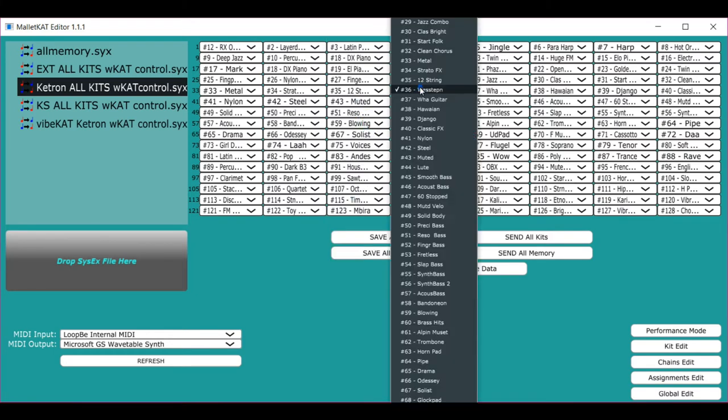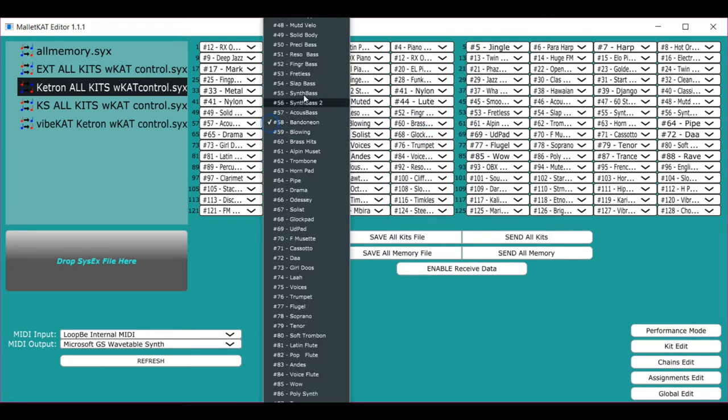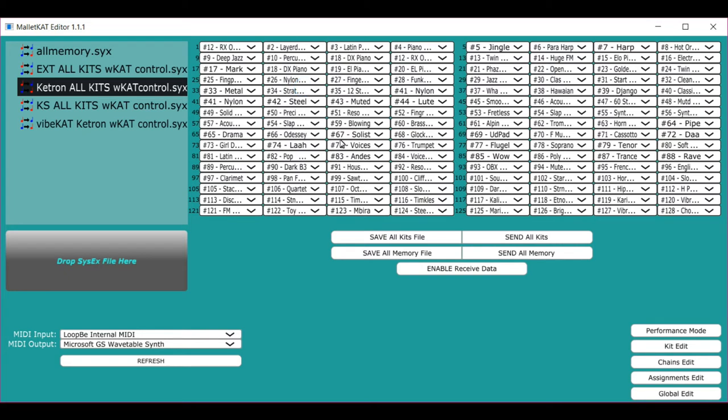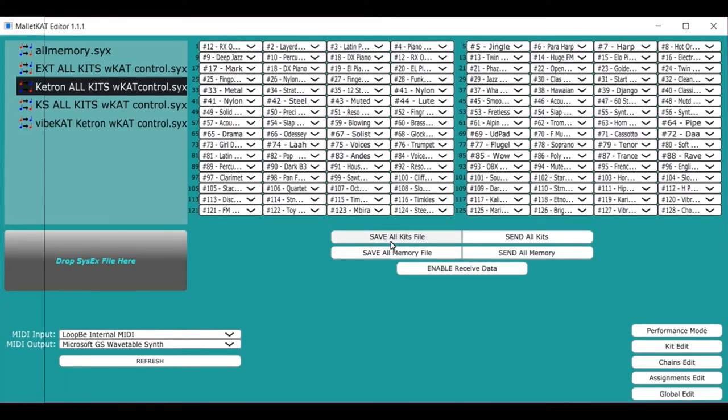You can just quickly set up the programs that you want in the order that you want and then send it right back to the Malakad by just saying send all kits or send all memory. You can also save them on the hard drive.